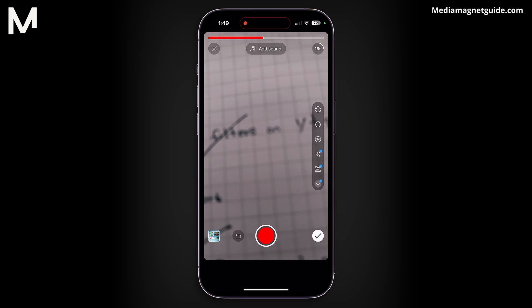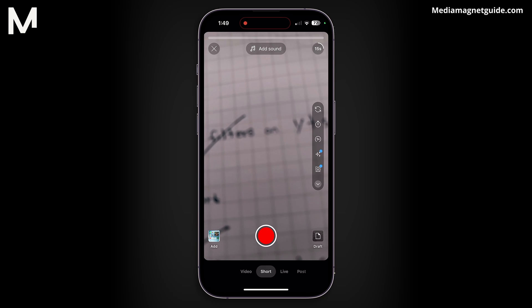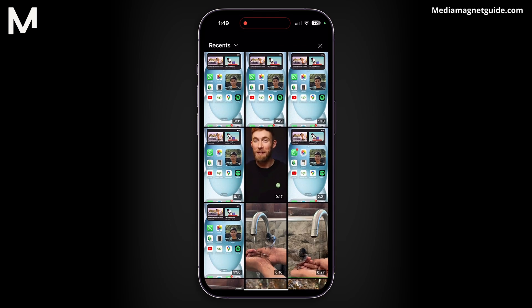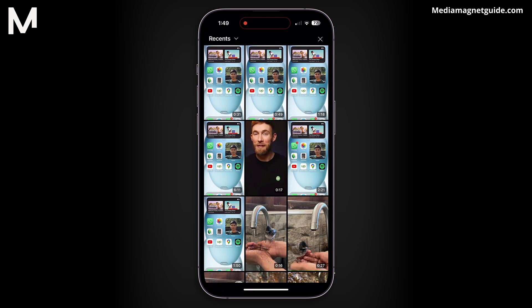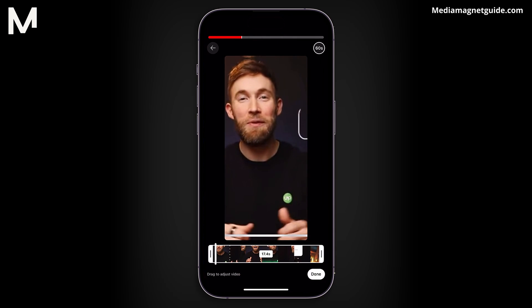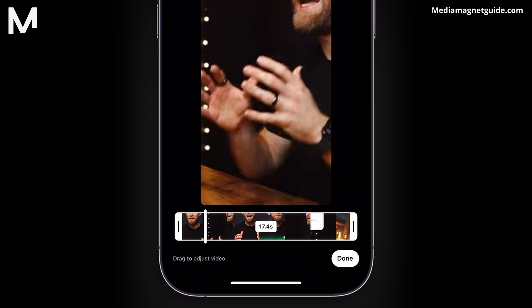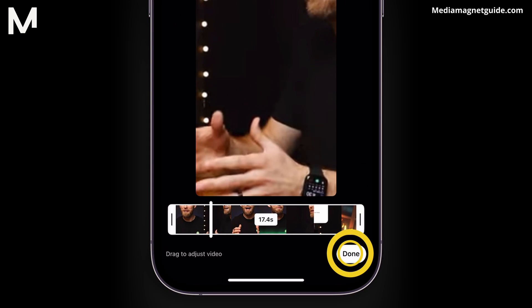Continue recording additional clips as needed and make further edits if desired. To upload an existing video as a short, tap the picture icon in the bottom left square icon. Grant access to your photo gallery if necessary. Select the video you wish to upload as a short and press Done.